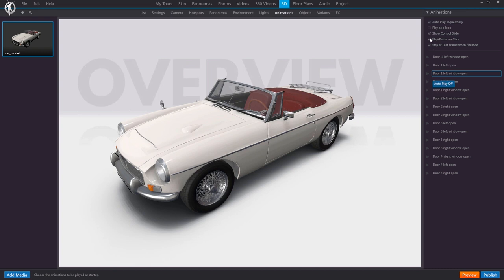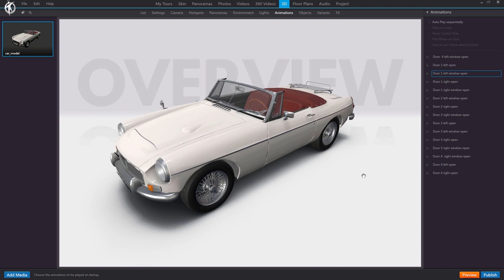For our demo tour, we're going to leave everything unmarked because we're going to control all animations from the buttons of the skin and the hotspots. I have only created the animation of opening the doors or raising the windows — not the reverse animation to close them. That's because in VT Pro, through the actions, we have the option to play the animation and to play the animation in reverse. This saves us a lot of time by not having to manually generate each reverse animation in the 3D program.